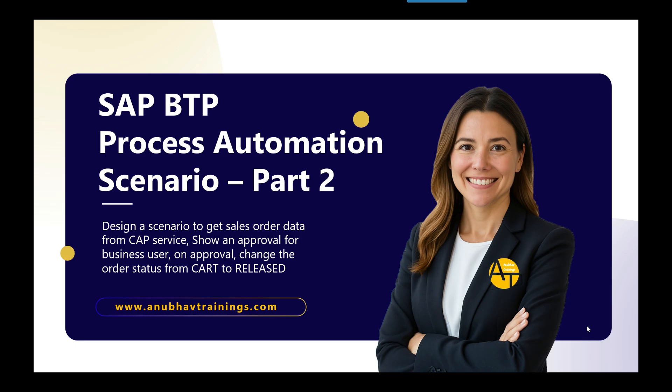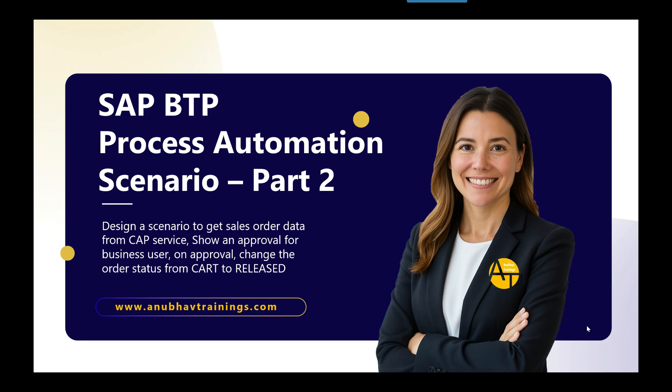Hello and welcome everyone to the next episode on SAP Build Process Automation scenario. This is part two of my last video where we are understanding and building an end-to-end process. Meet my business user Jennifer. She has a requirement to design and develop a process which reads order data from a CAP service in the cloud, shows an approval process for the business user, and on approval changes the order status to released. In part one we already created an action project. Now we're going to design and develop a process using our action project.